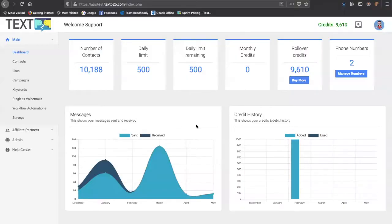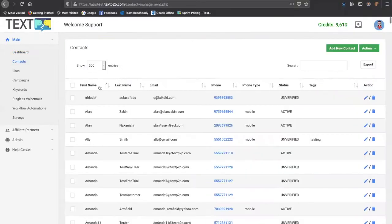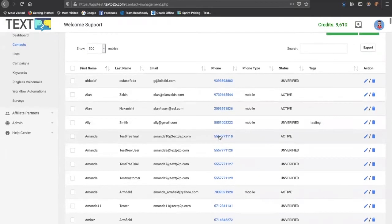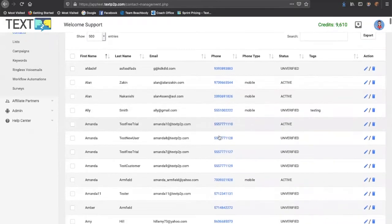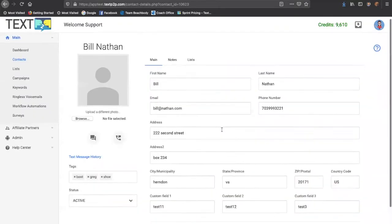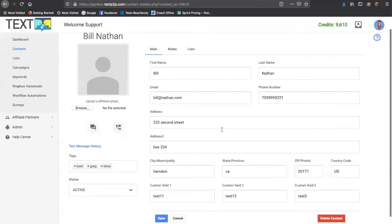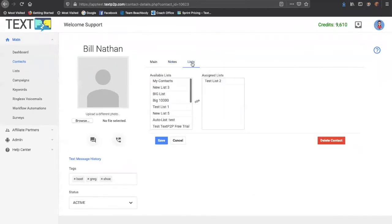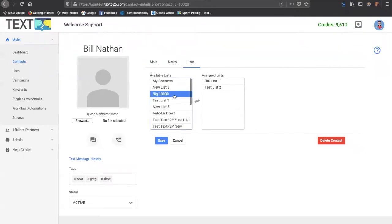It allows you to upload unlimited contacts to sort them into unlimited lists. It has a built-in CRM function so that you can track your contacts, tag them, create notes on them, and assign them from different lists.